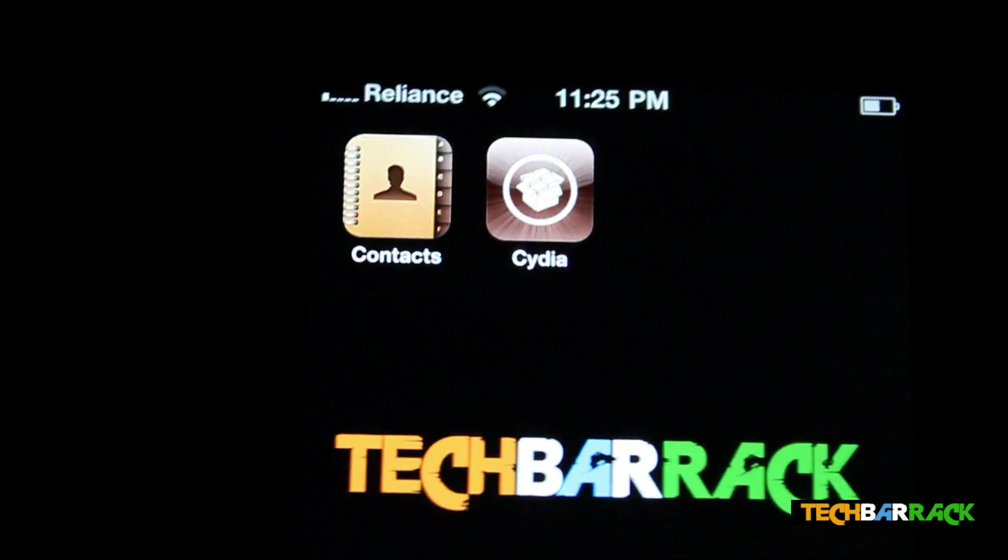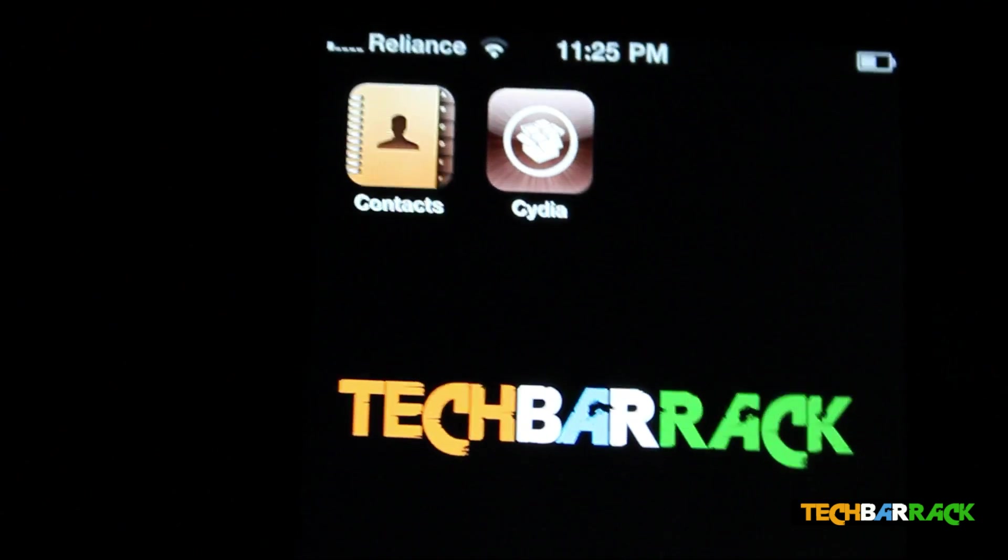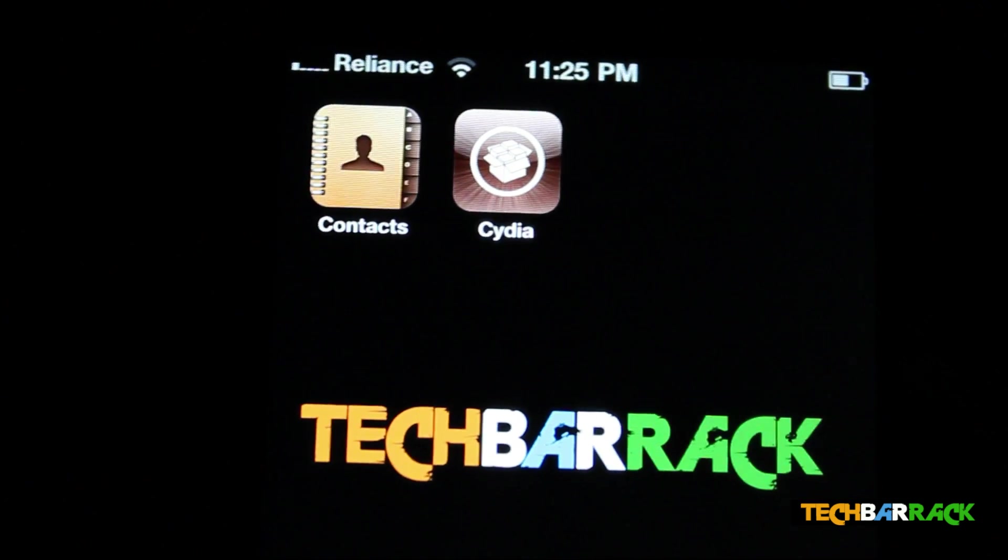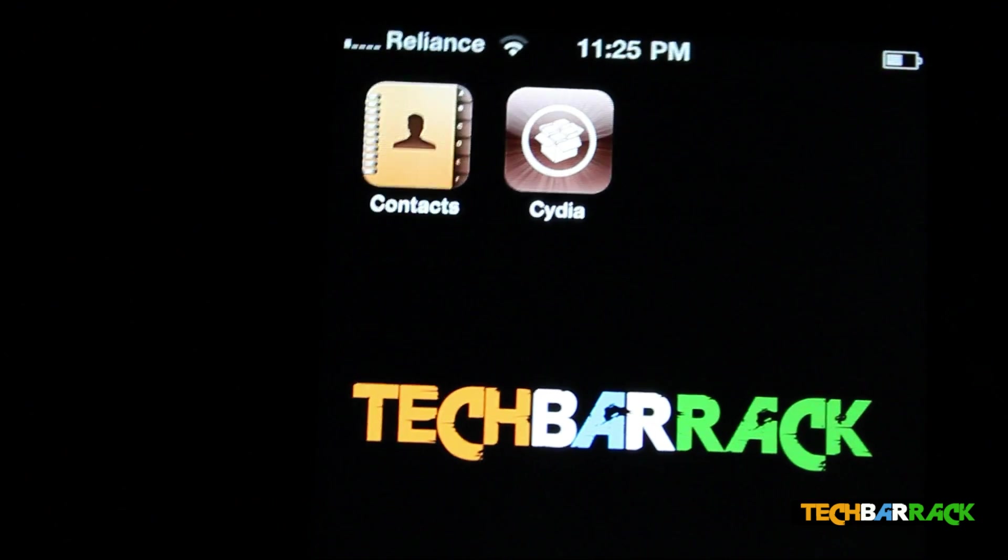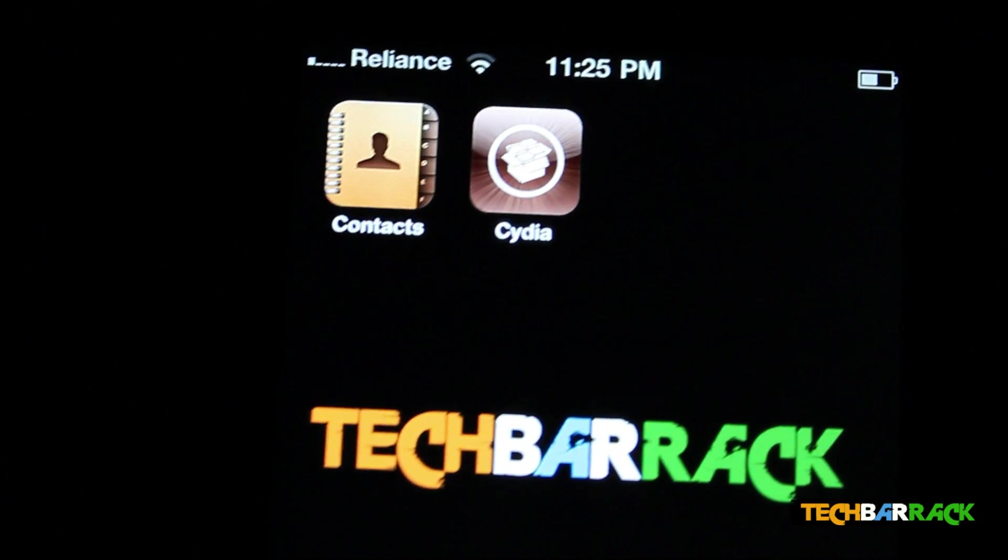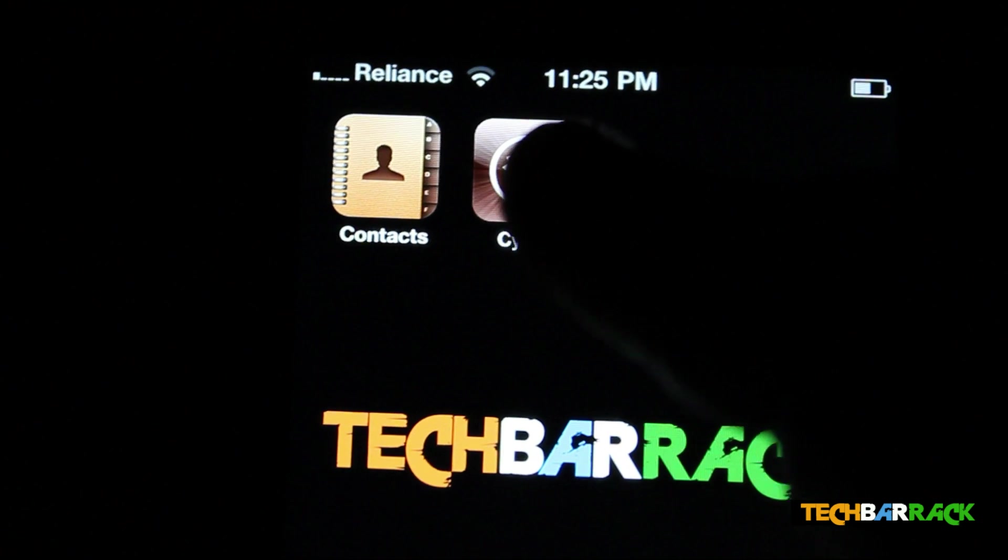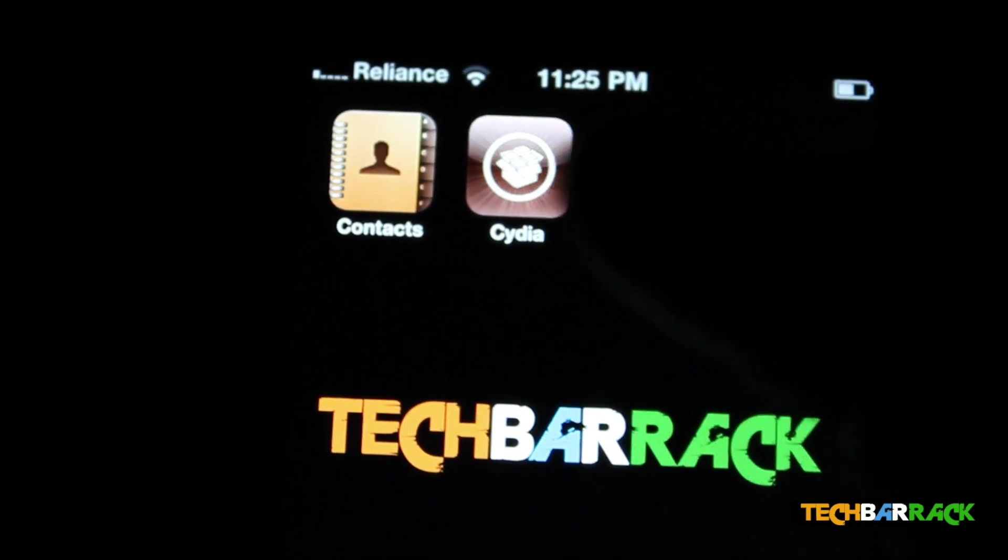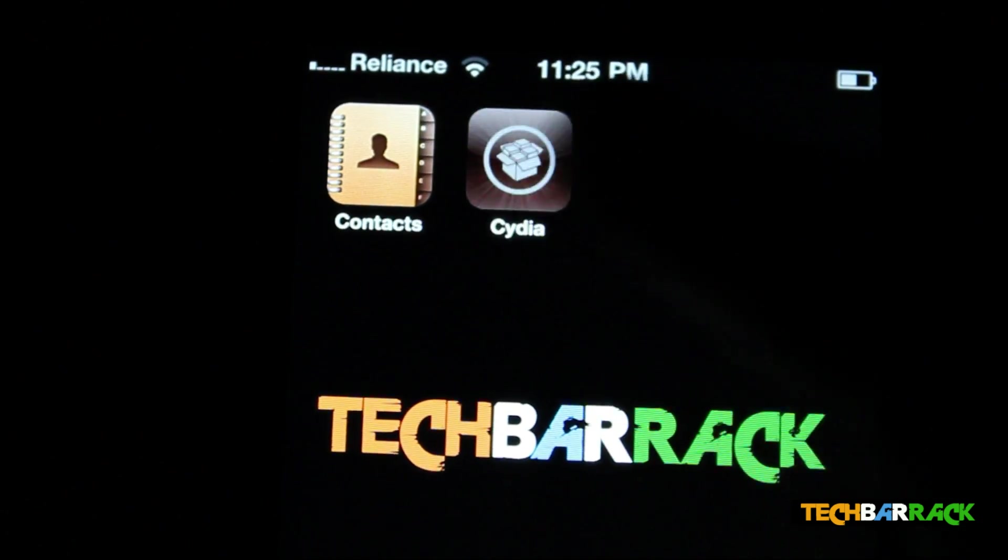I'm currently running iOS 4.3.3 on my iPhone 4 and it's already jailbroken, so just go to Cydia.